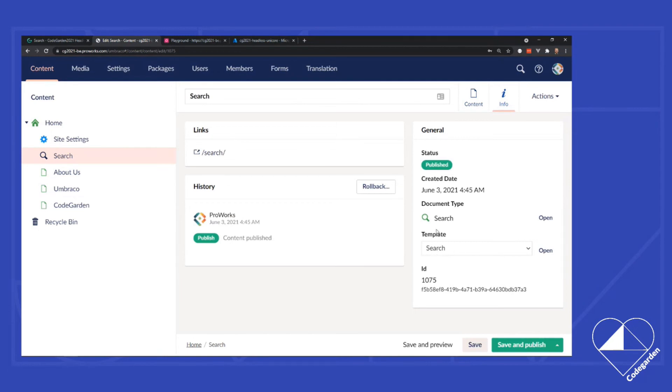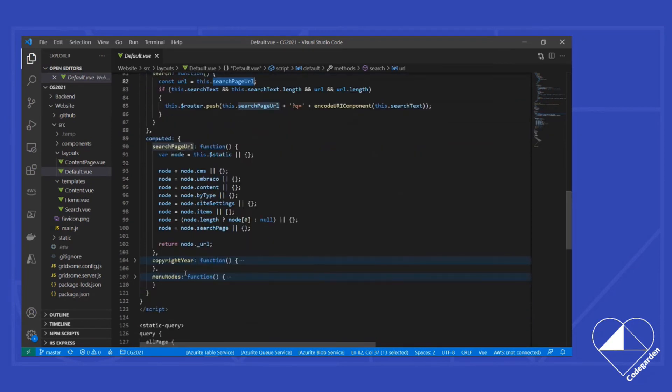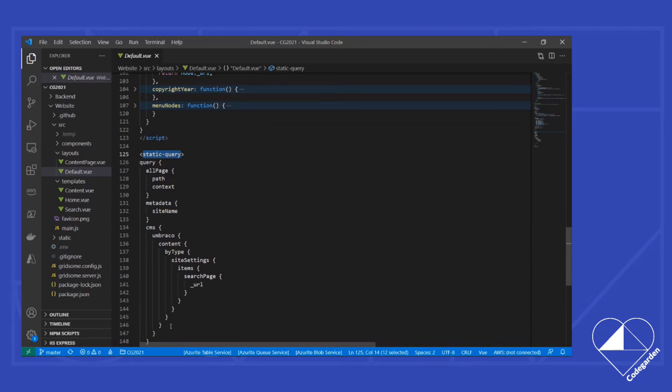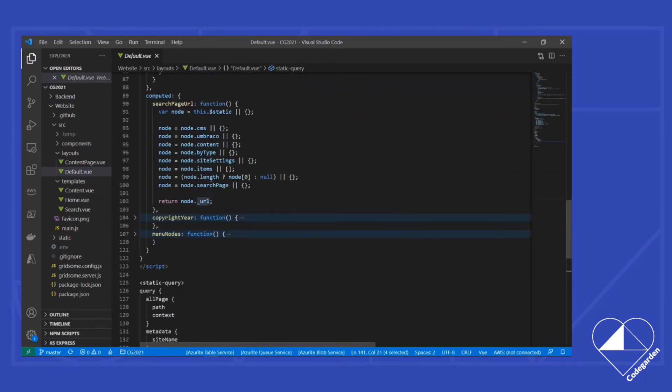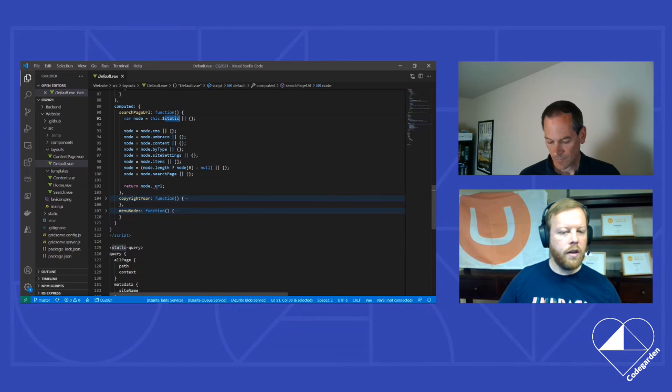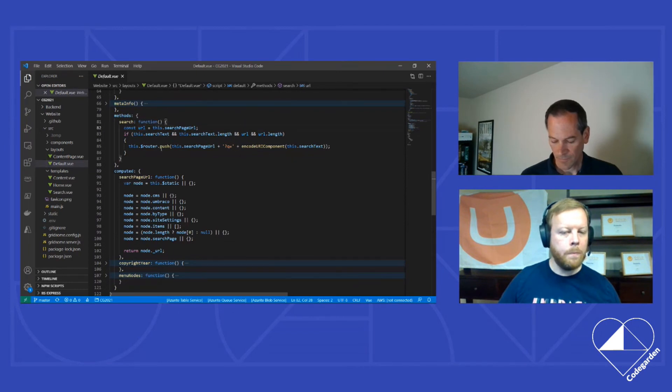That search page itself actually has the search template defined on it, telling it which template to use to render. So back here in my build, what I'm going to do is actually use a feature of Gridsome called static query. The static query lets me at the time that it's building the static pages, run a GraphQL query against my data source that will have data that I can use on this page. So for my default template, I need to get content by type and I want the site settings. And from those, give me the search page property and the URL off of that search page. I can then use a computed value to get that static query, do some null handling as I go down just in case one wasn't picked, and eventually end up with a node URL. The URL of my search page which is then what gets passed back up to here.